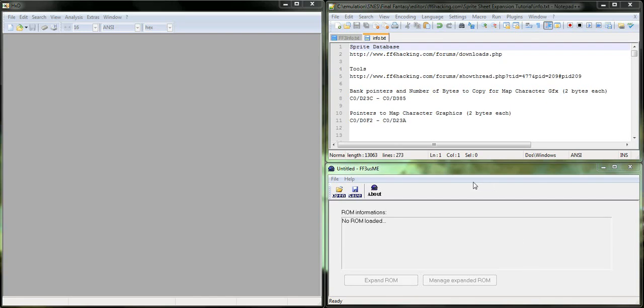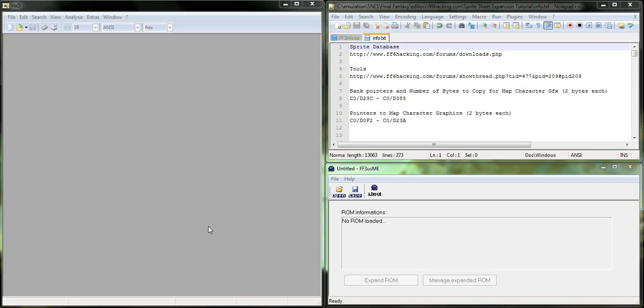Greetings, Final Fantasy VI hackers. This is Edrin from ff6hacking.com, and today I'm going to be doing a tutorial on expanding your NPC sprite sheets to full PC sprite sheets.